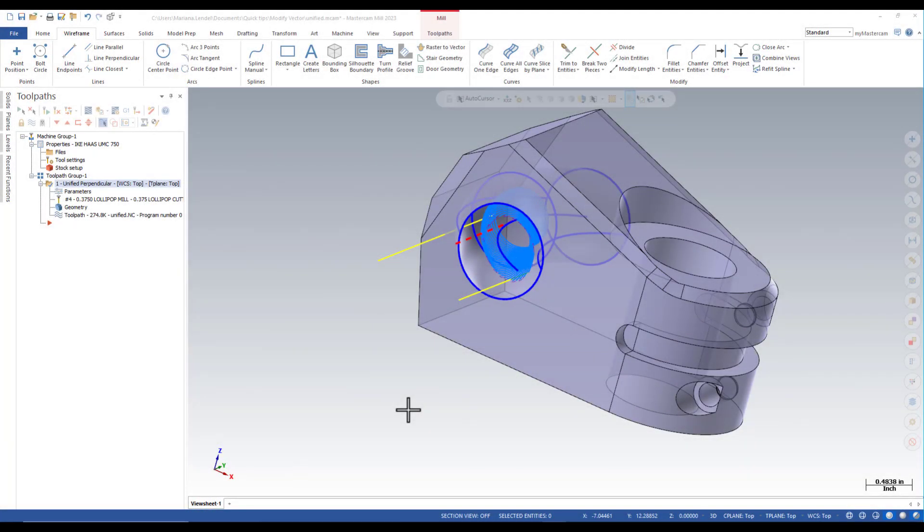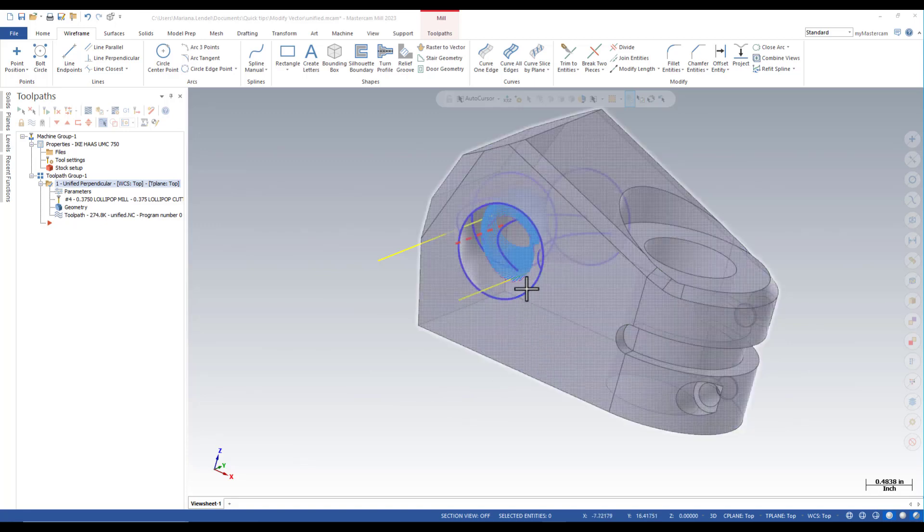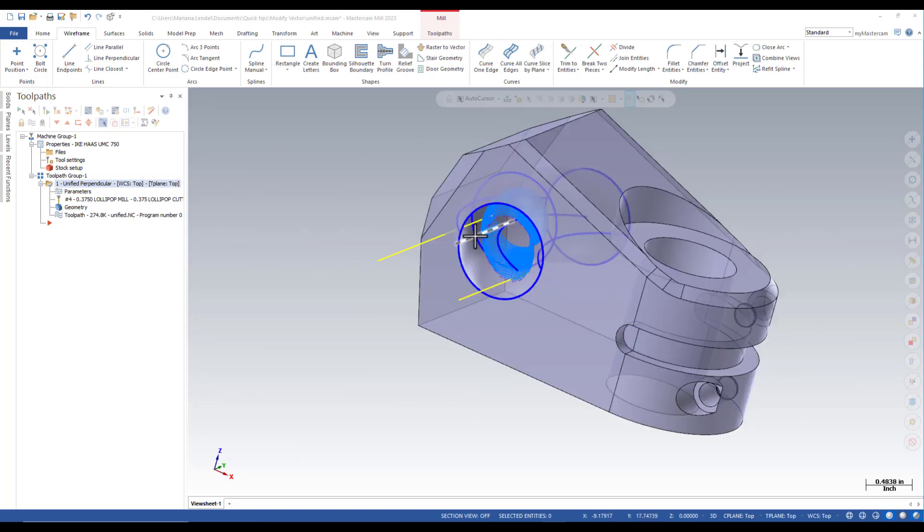In this video I'm going to demonstrate how to use modify vector to edit a line used to define the tool axis control in a multi-axis toolpath.